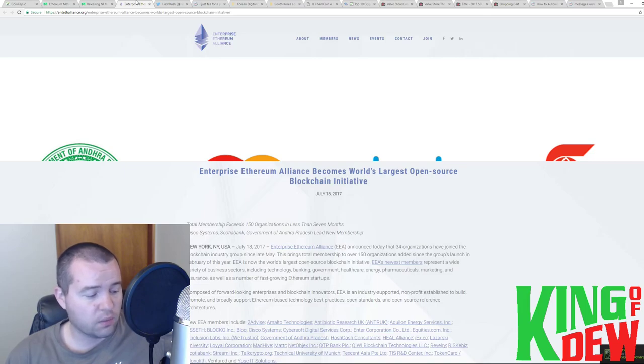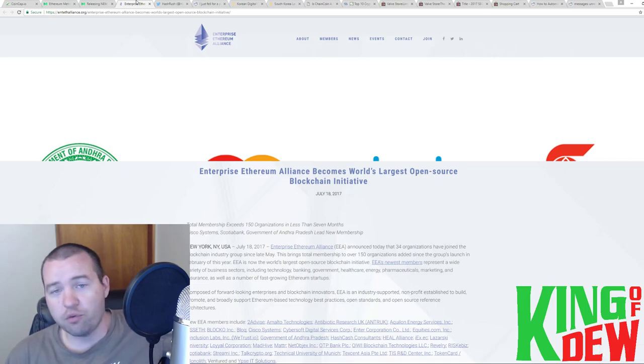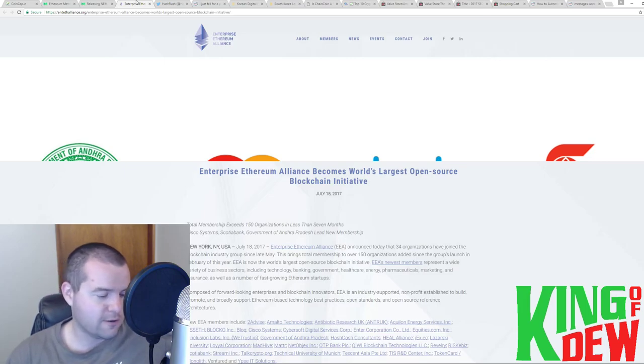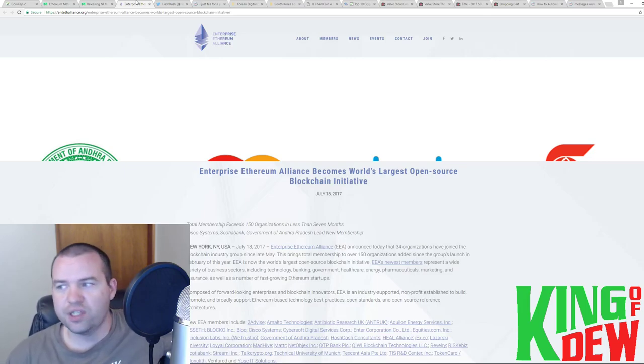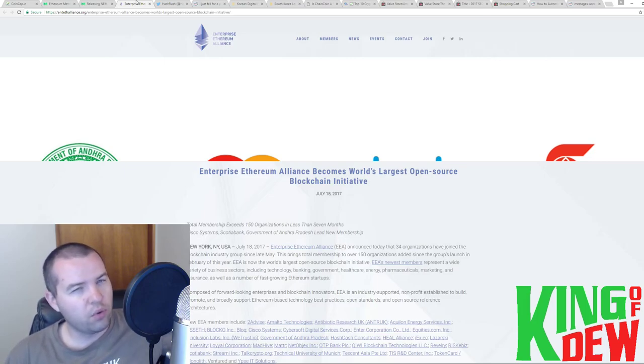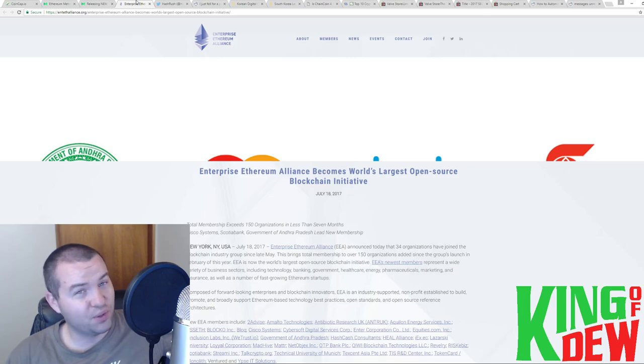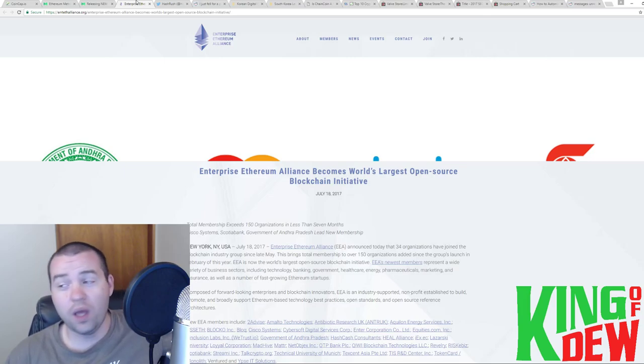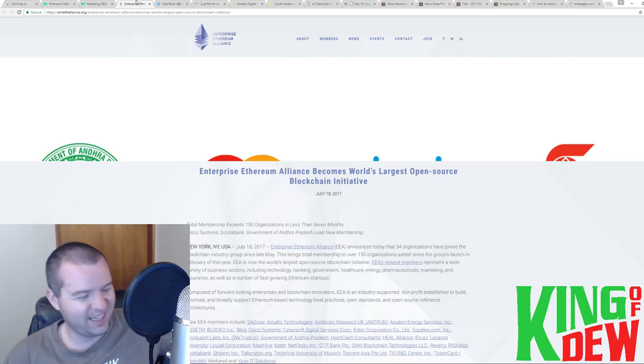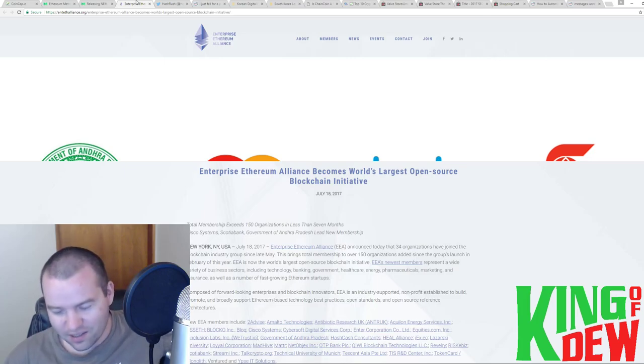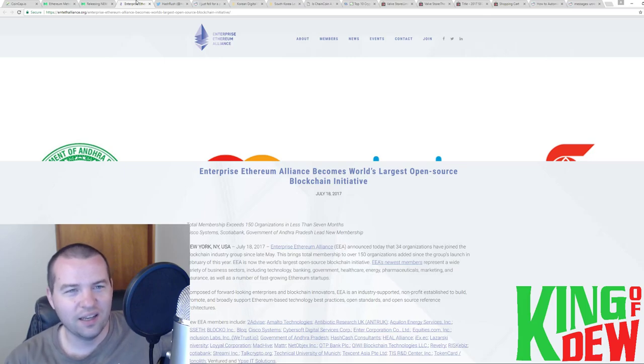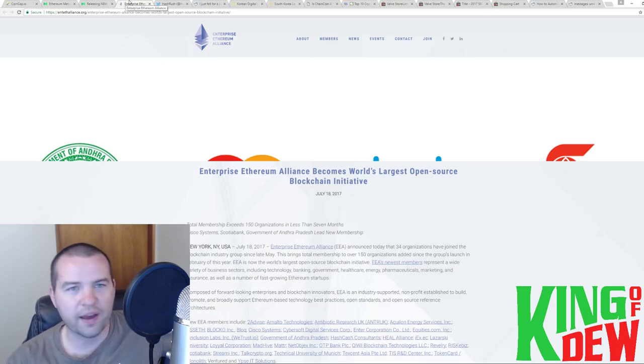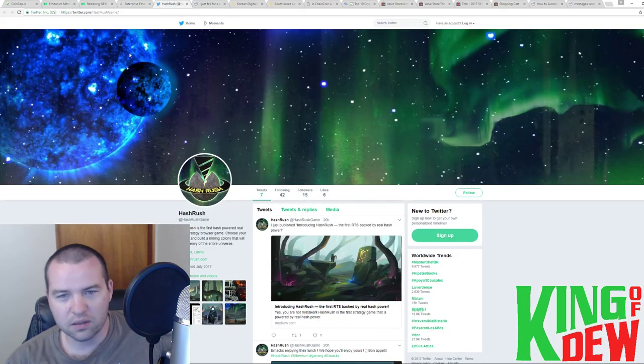Besides that, we also have the Indian government on board, which fascinates me. They have a lot of currency problems over there, but we actually have a government on board. Wouldn't it be nice if your government got on board? That'd be pretty cool. Not going to happen here in the United States whatsoever. Let's be real. We are just so stuck in our ways. And it's funny because we're going to talk more about that here in a little bit.